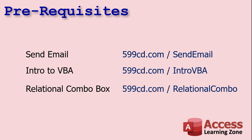Now, there are a few prerequisites before you watch today's video. First, go watch my send email video. We're going to be sending SMS through an email gateway. So you need to know how to send email from your Access database using Microsoft Outlook. If you've never done any VBA programming before, go watch my Intro to VBA class. These are all free videos. They're on my website. They're on my YouTube channel. Go watch them.